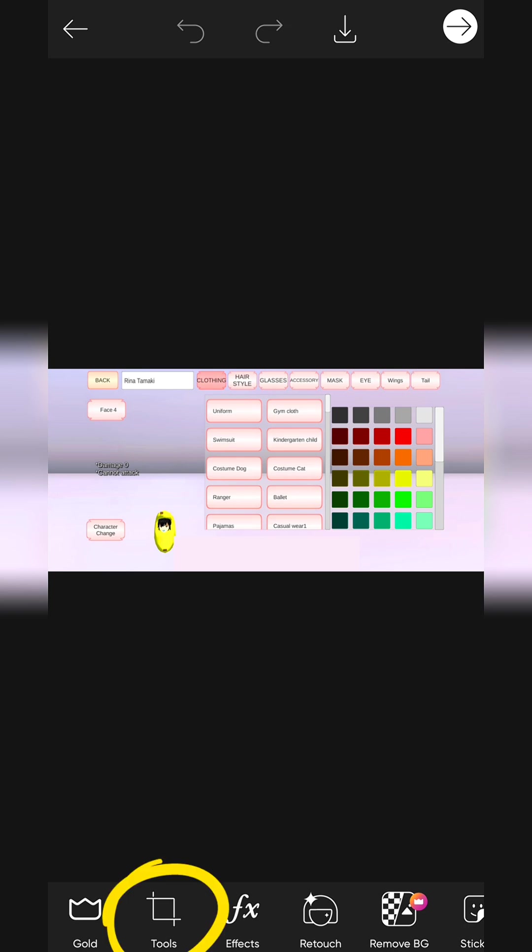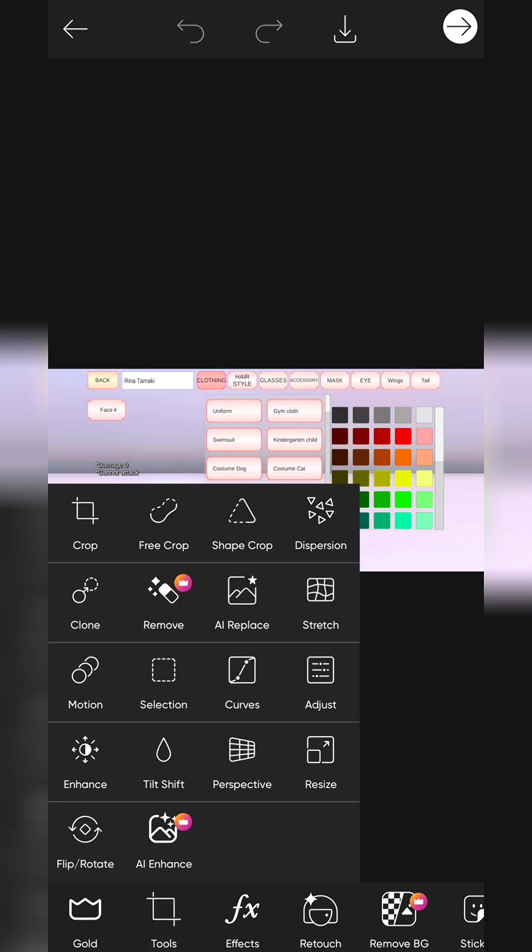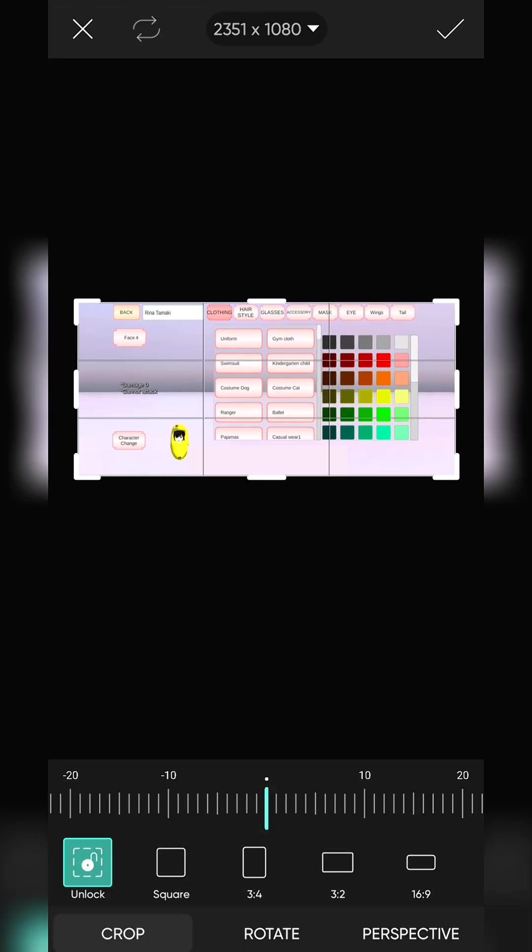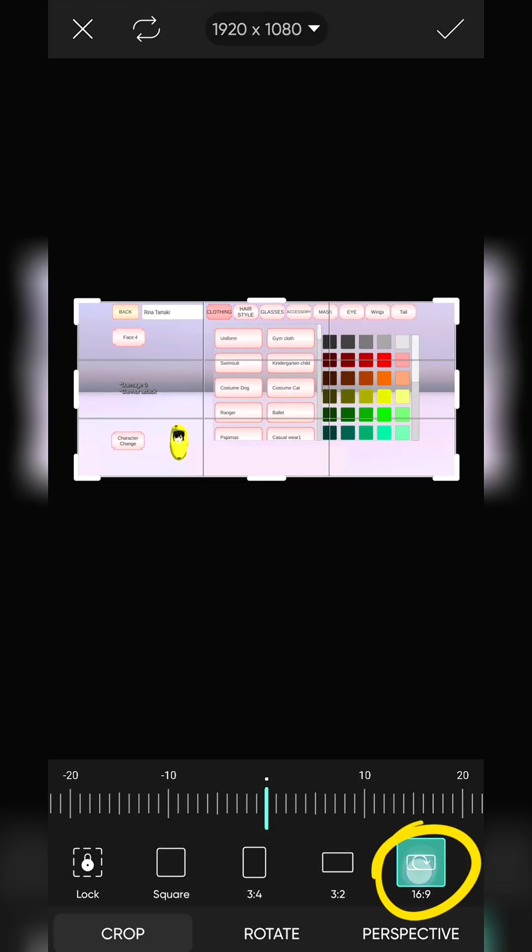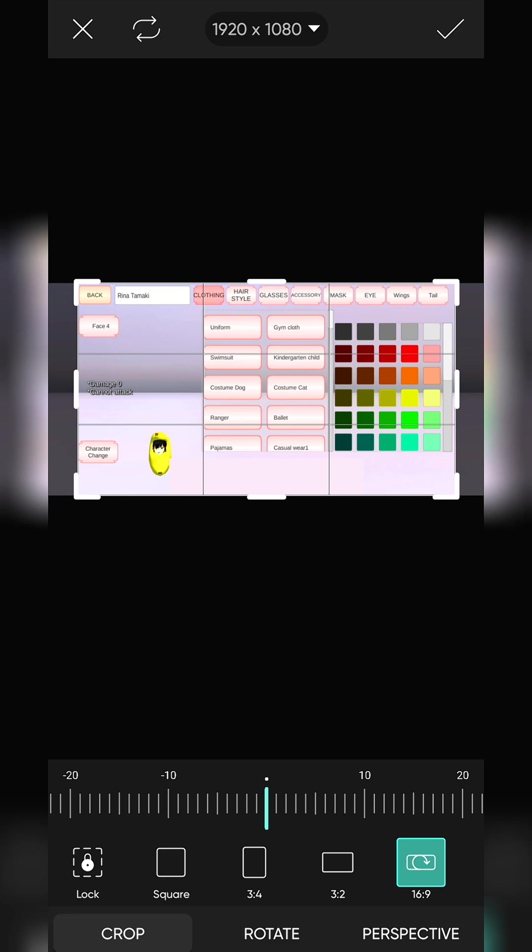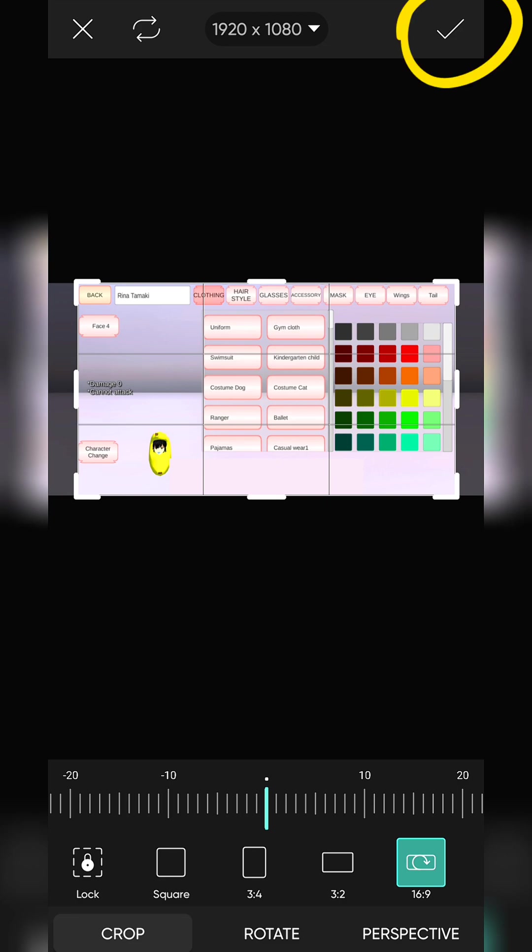Click on Tools. Click on Crop. Select 16 to 9 ratio. Adjust it. Click on it and save it.